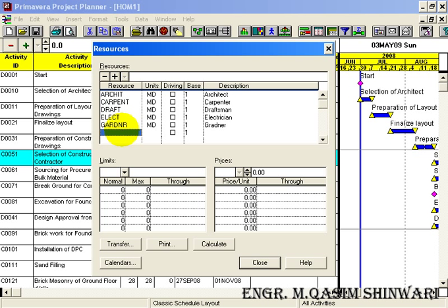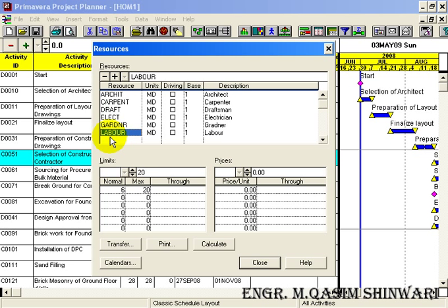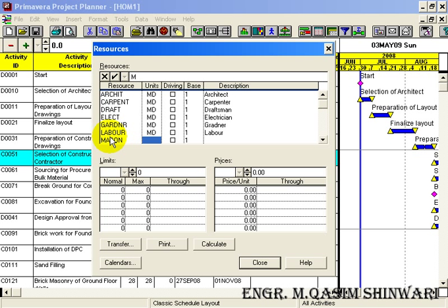Now we have Labor. The ID is 'LABOUR'. Press Enter. Its unit is also MD and the description is 'Labor'. Its normal limit is 6 and the maximum limit is 20. The next resource will be Mason, also Member Per Day.